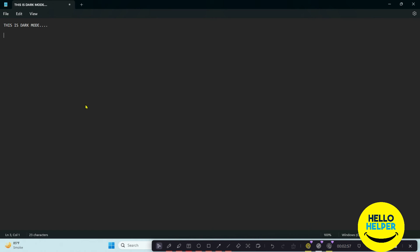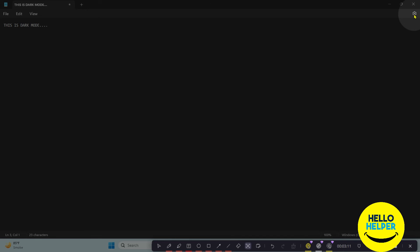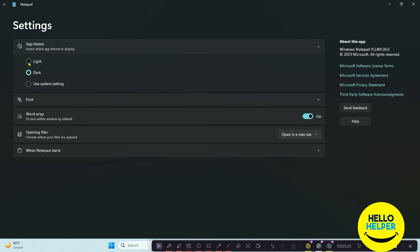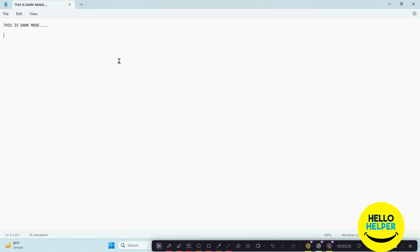If you want to remove dark mode, follow these simple steps: click on the gear icon again at the top, then click on the App option, click on the dropdown button, and then click on Light. Your Notepad will be converted back to light mode.